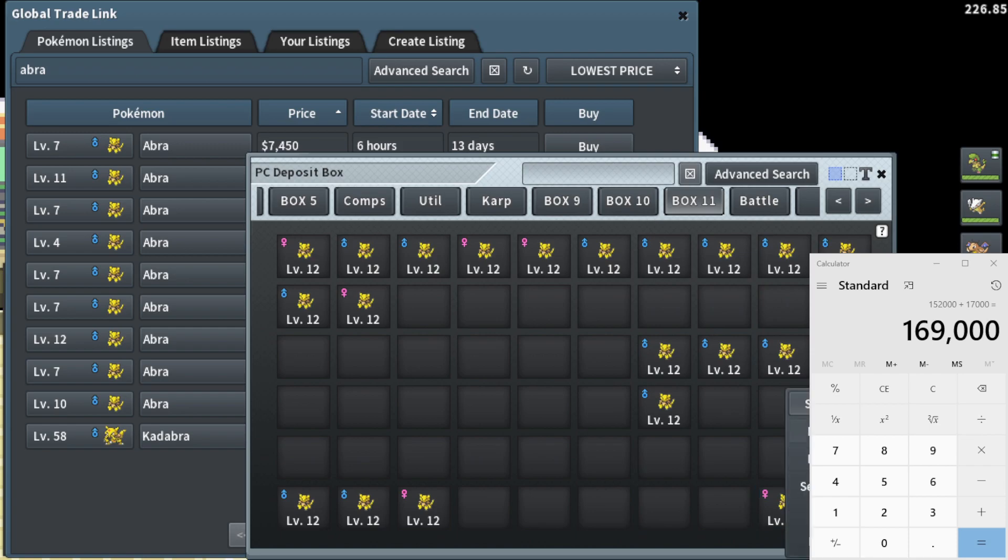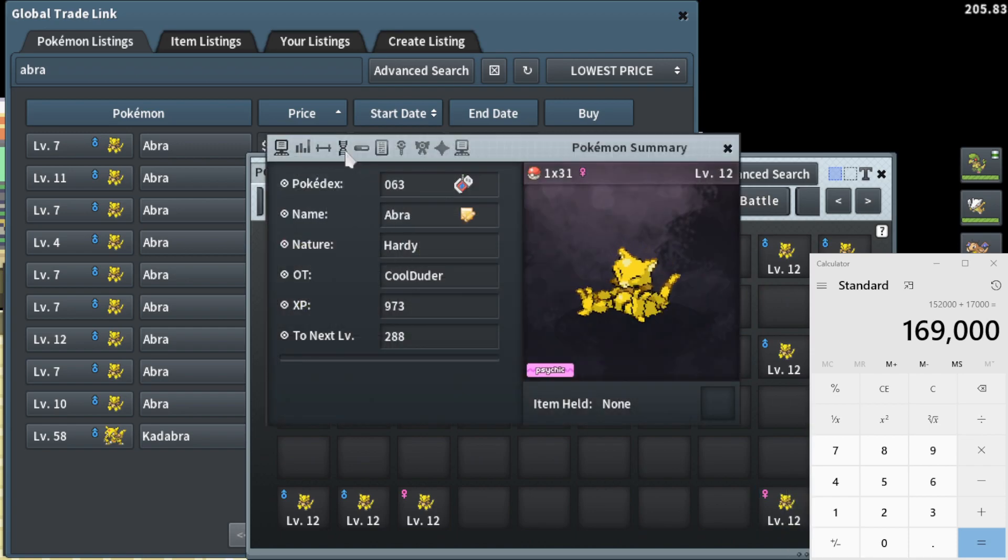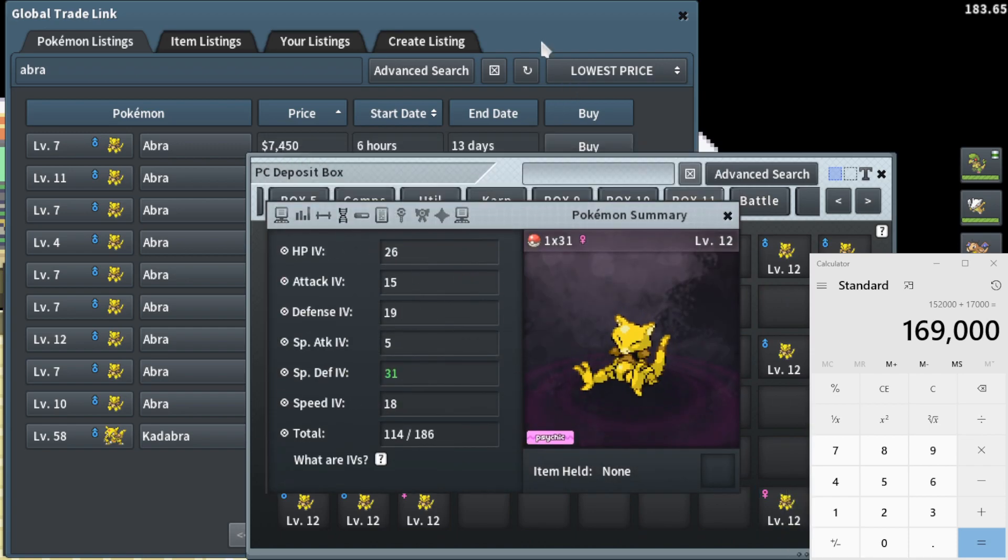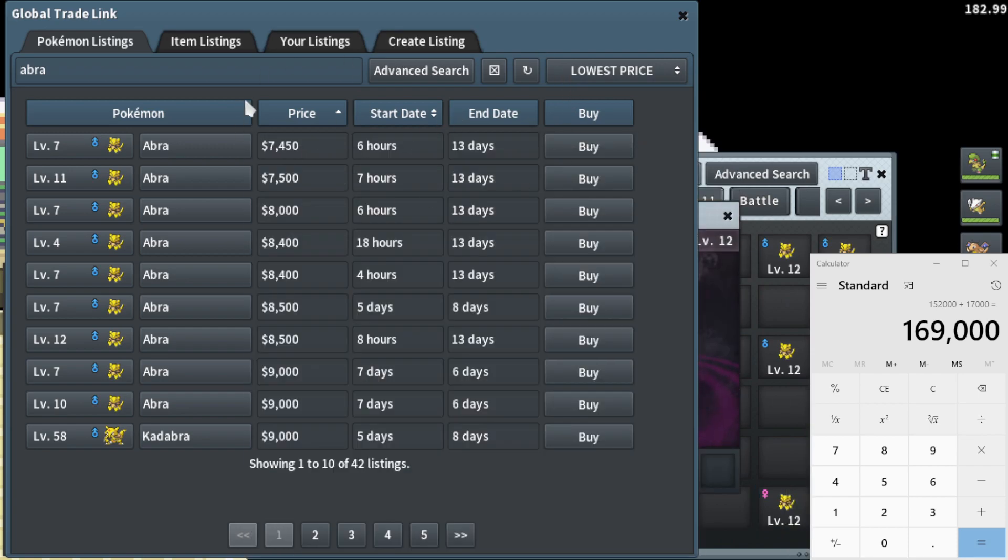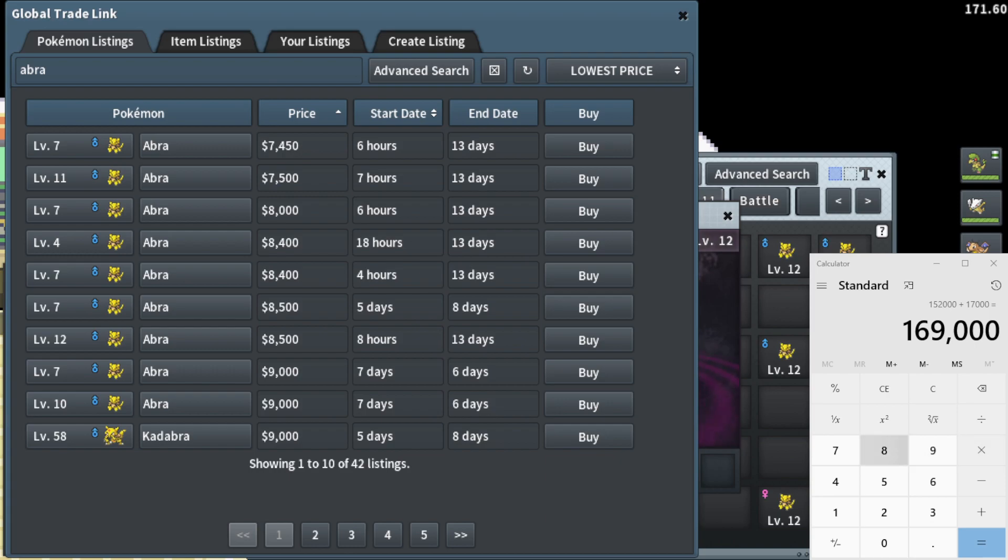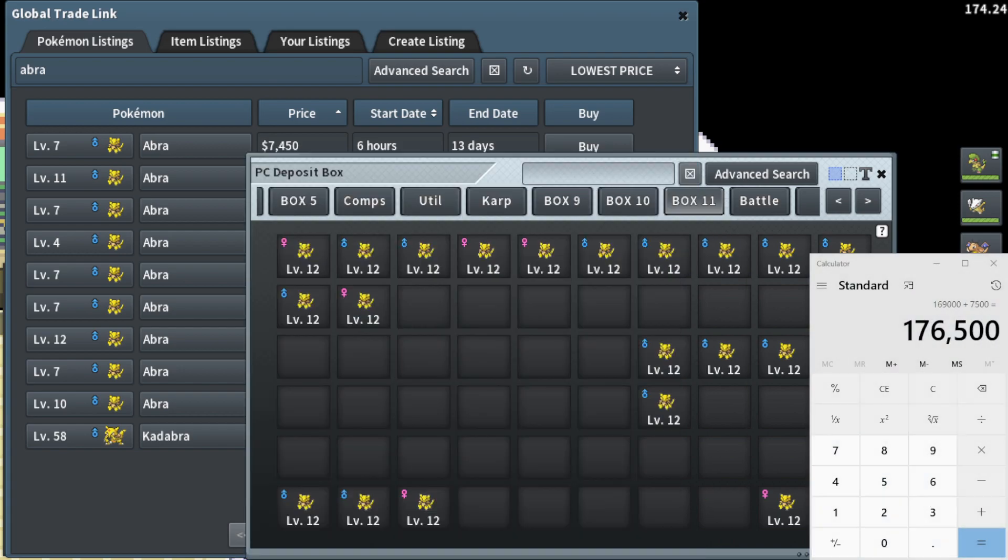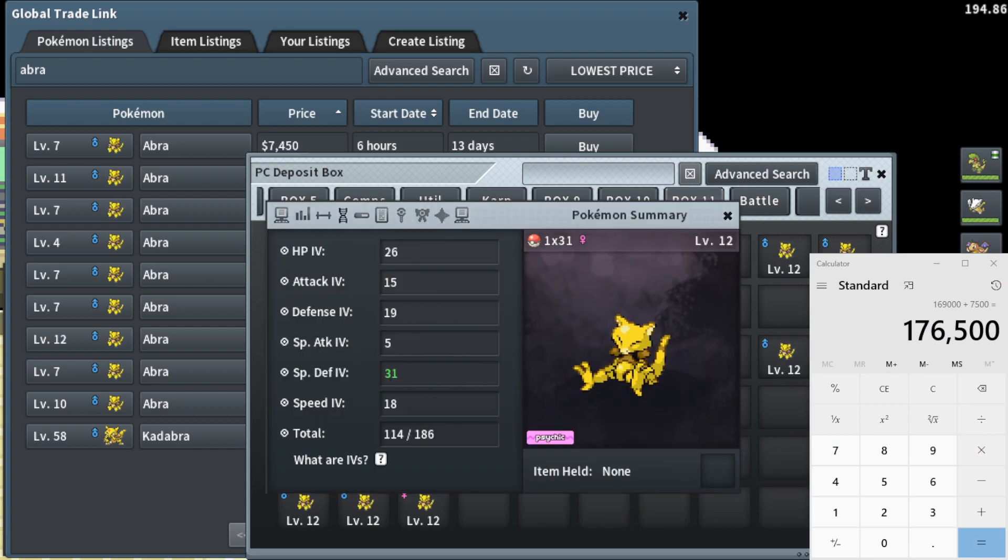All right, now this Abra is 1x31 special defense. It goes for the same price whether egg group or Abra. So 7500 Pokeyen is accurate nonetheless. So I'm going to go ahead and put that in. And we have one more Abra to go ahead and price check.